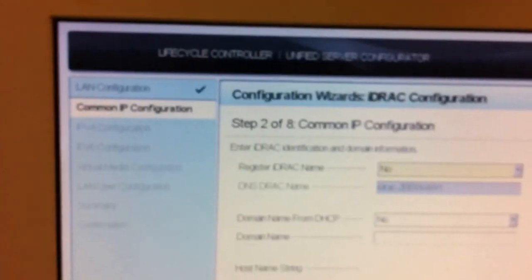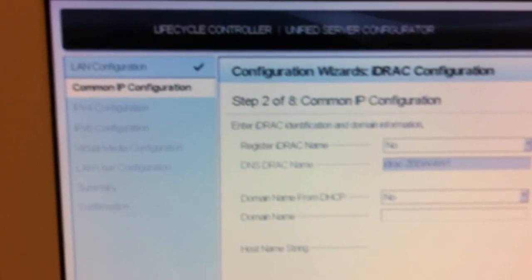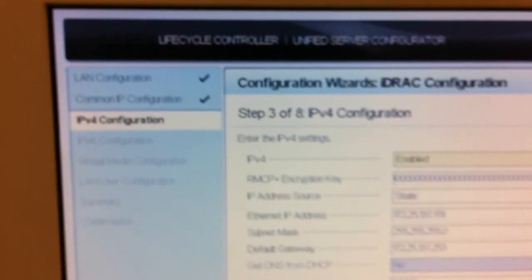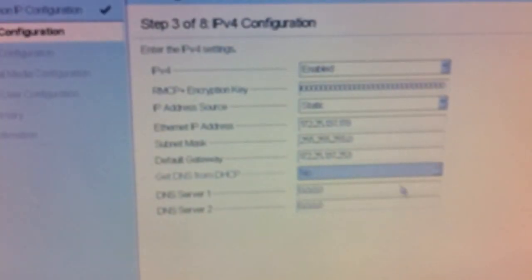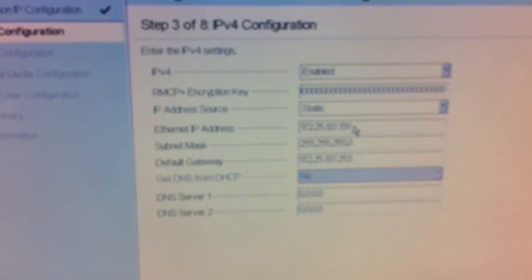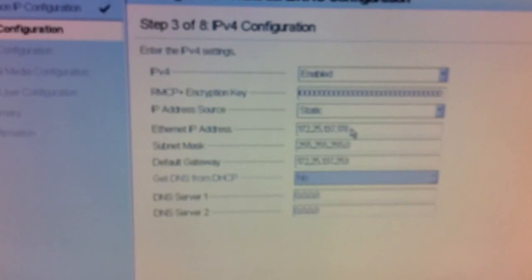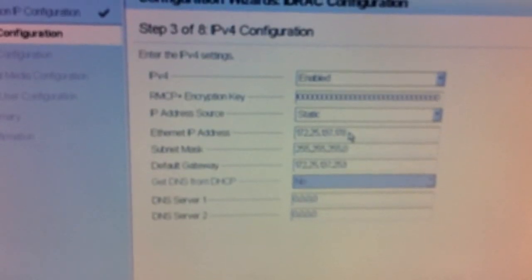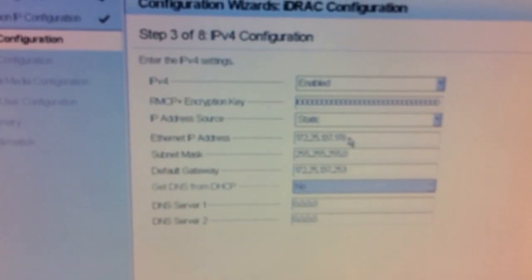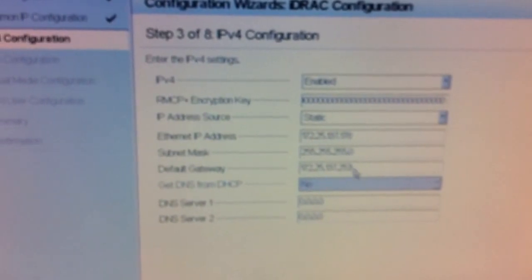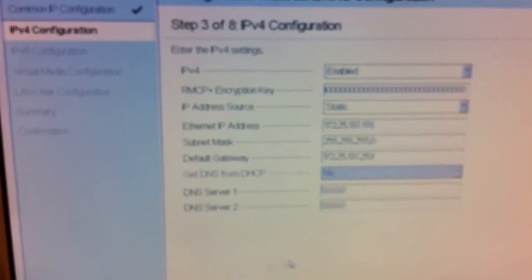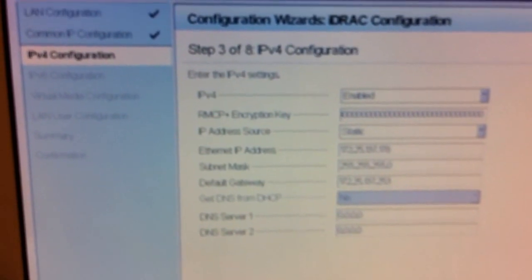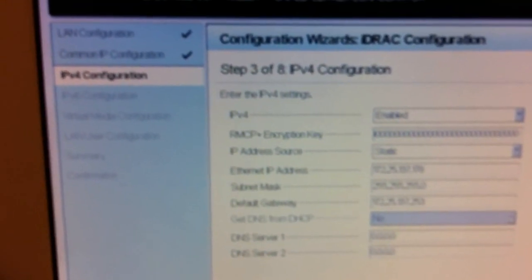So here we have the common IP configuration. We don't really do anything here. It's an IP version 4 configuration, it's where we actually want to set the secondary IP that is going to be dedicated for the iDRAC configuration. IP address, subnet mask, and default gateway. You can also use the option to put it in the DNS server as well, and just select next.